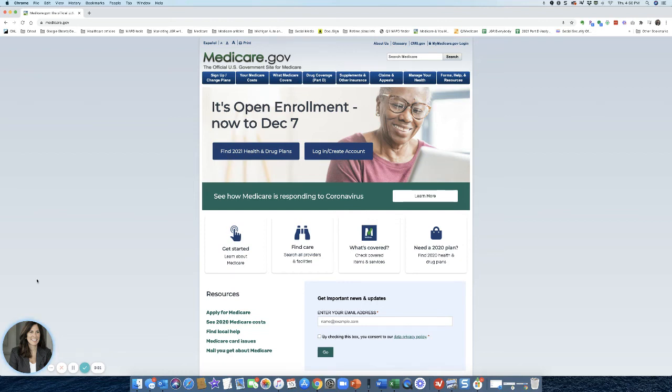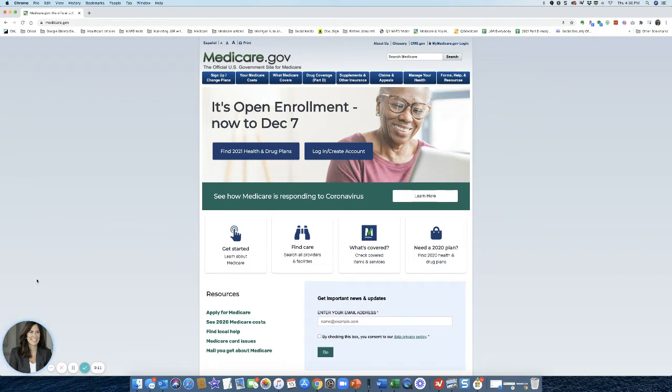This is Joanne with Giardini Medicare, and I want to walk you through how to find your own Part D prescription drug plan for the new year. So this is for looking at 2021 Part D prescription drug plans.